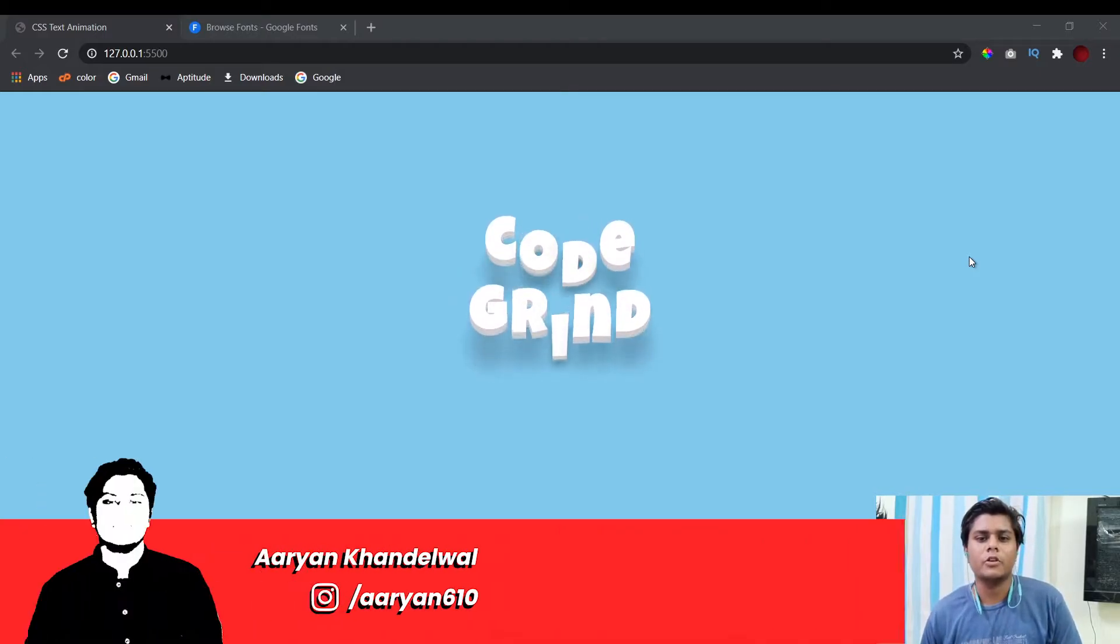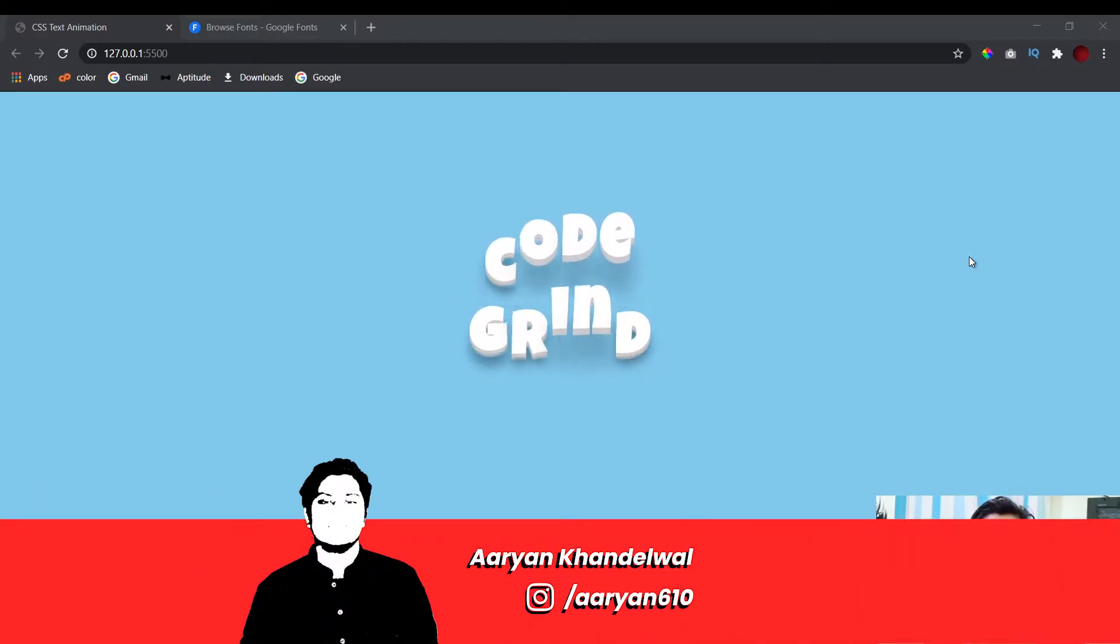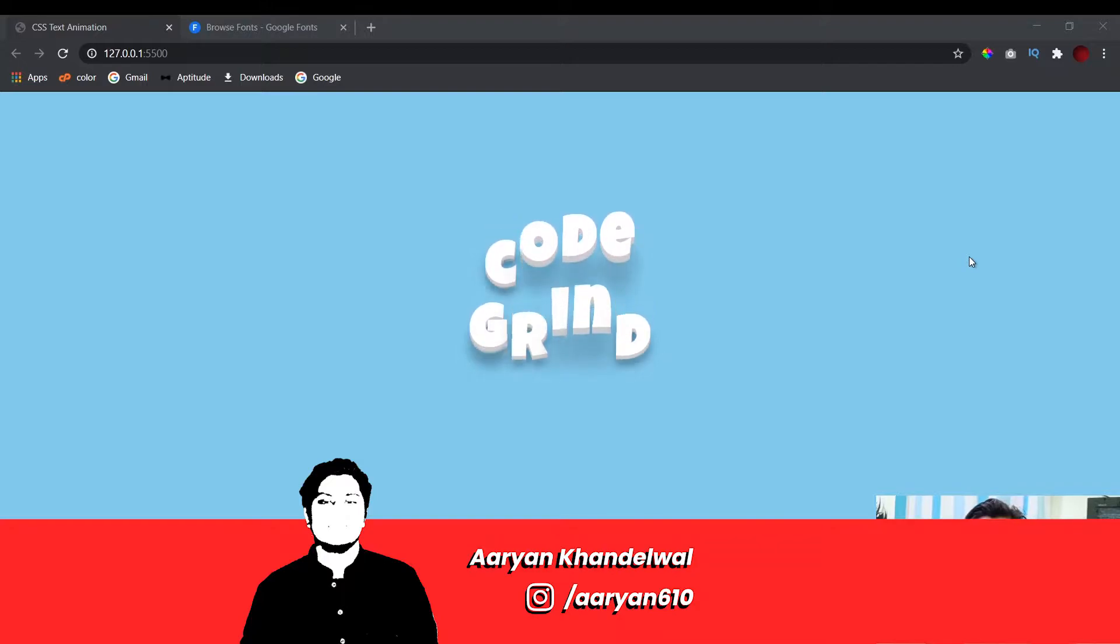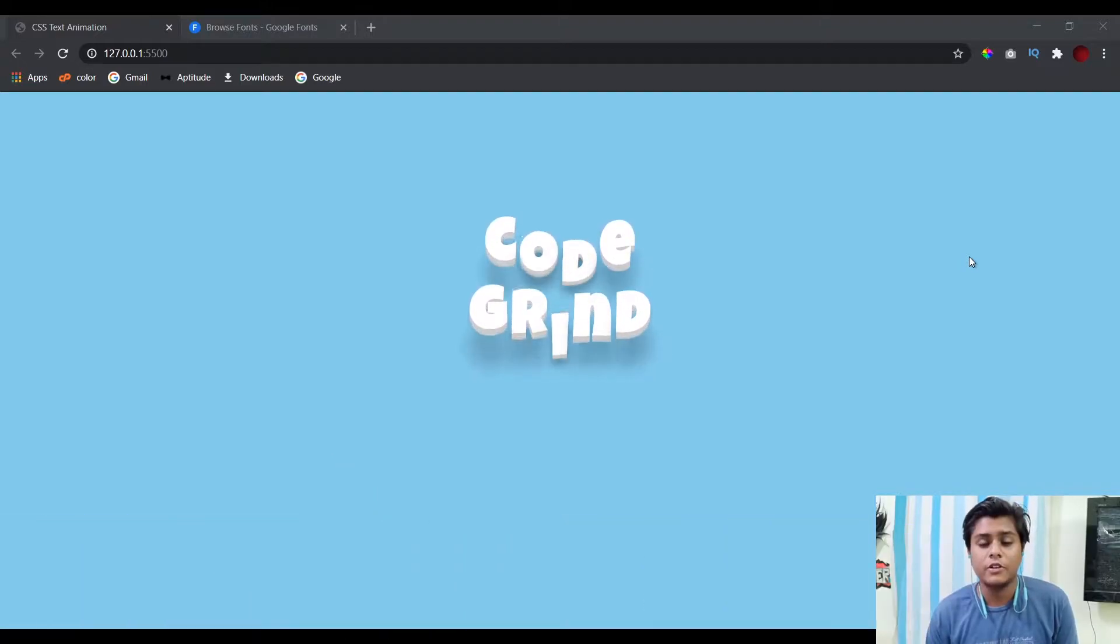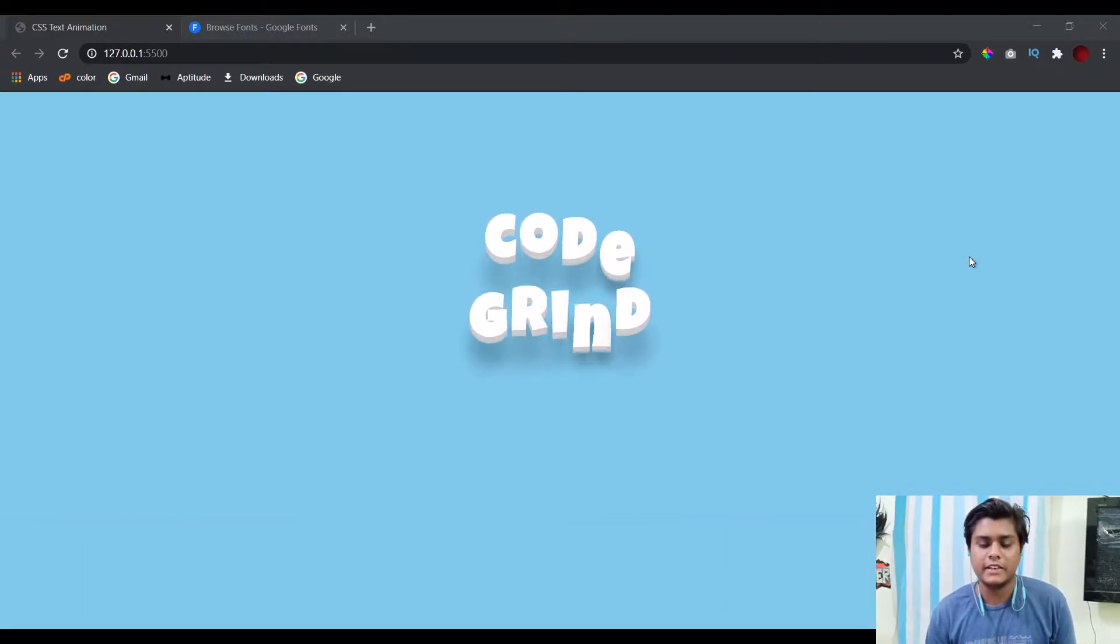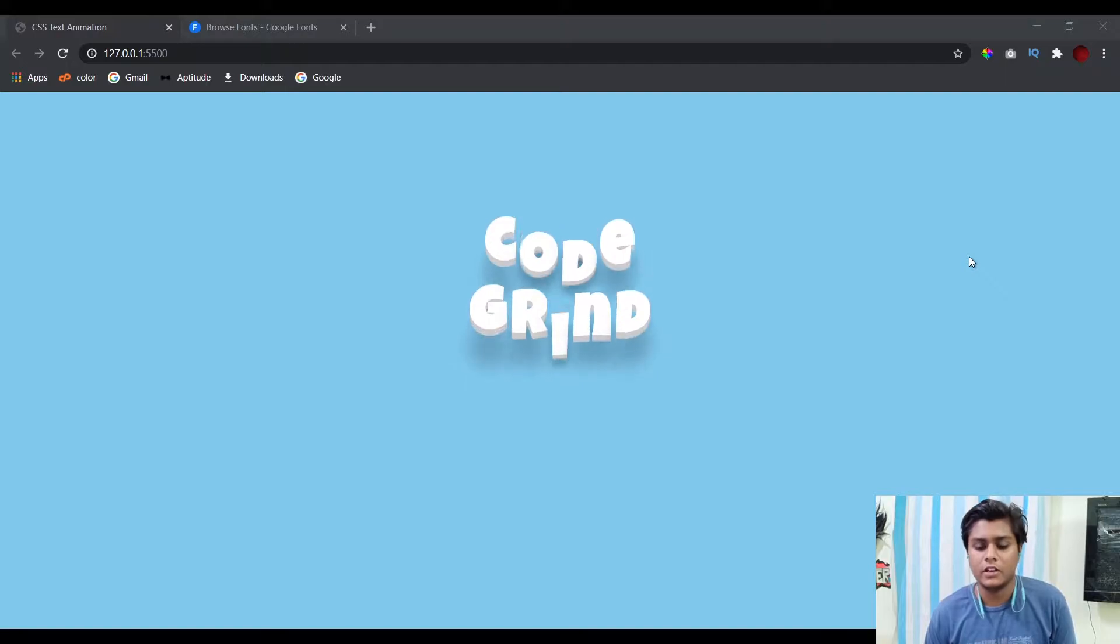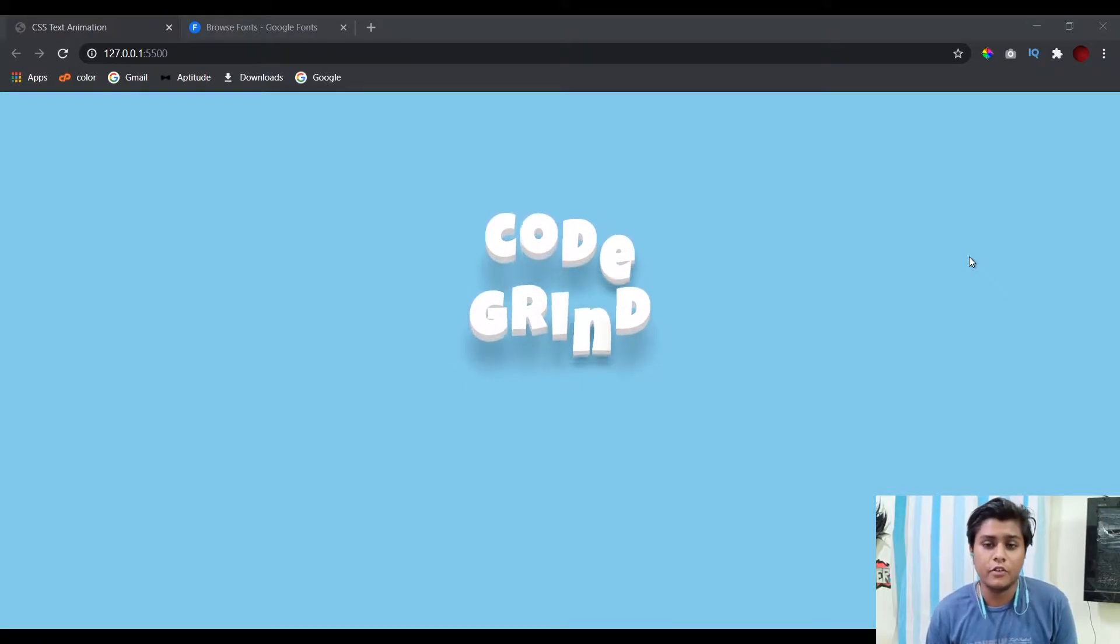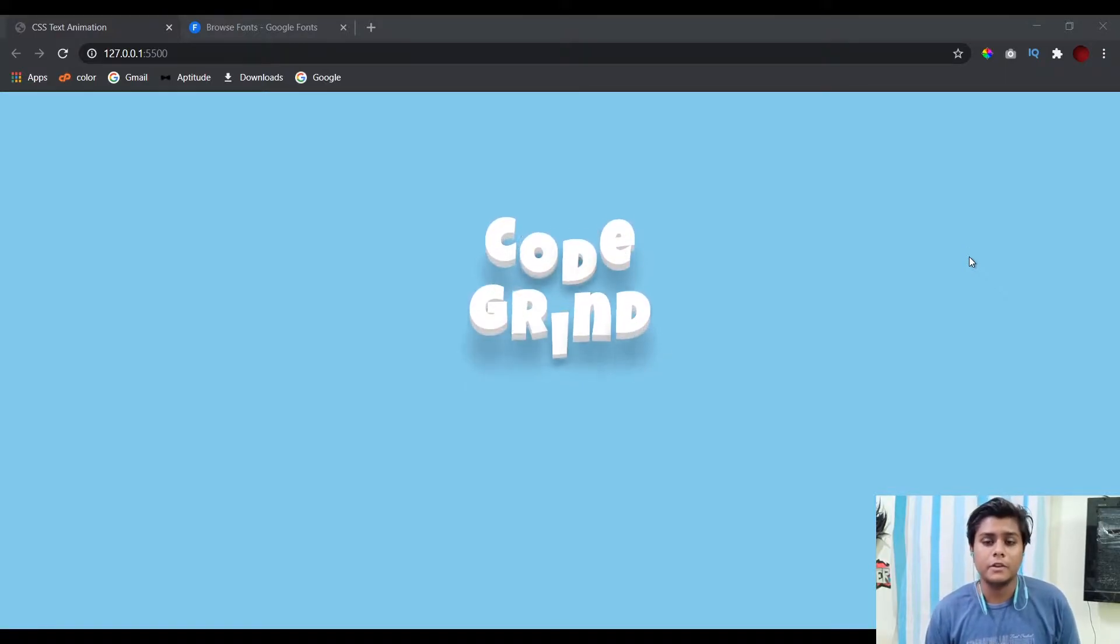Hello people, this is Aryan from CodeGrind. In today's video we'll be continuing our long series of CSS text animations. In this video we'll be creating this amazing bouncy text animation using Google Fonts Luckiest Guy font.